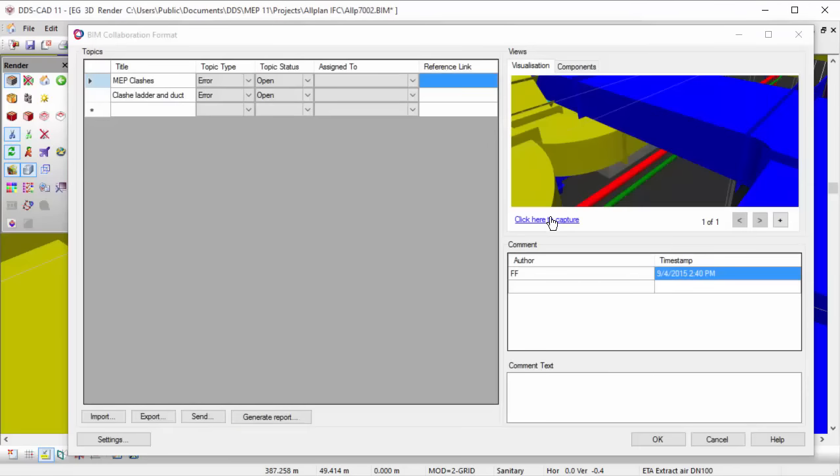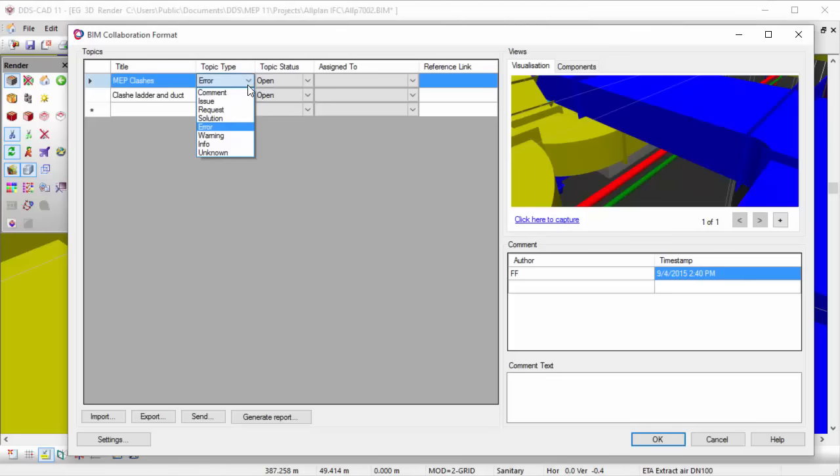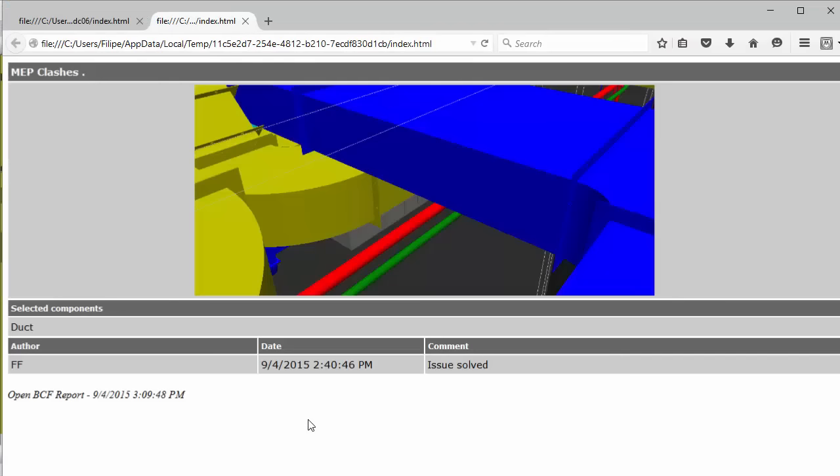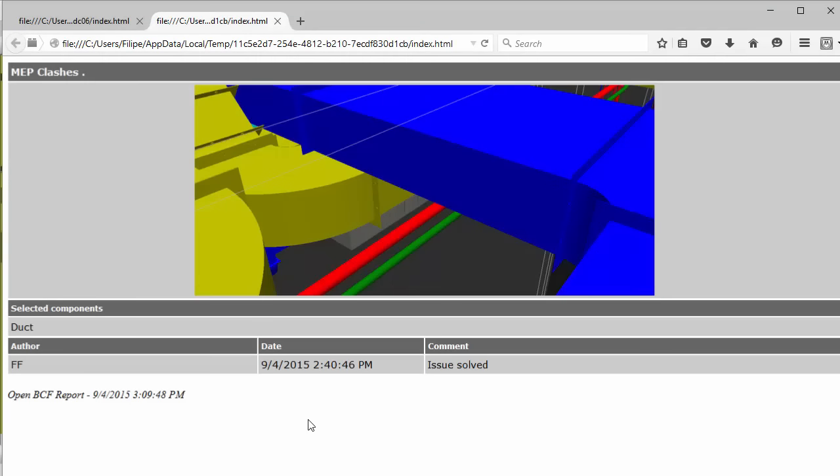The available statuses allow you to manage the workflow of required changes in a structural way. The added description can provide information as to how to solve the issue. It is up to you to export the BCF file once more or create a report for the issues.